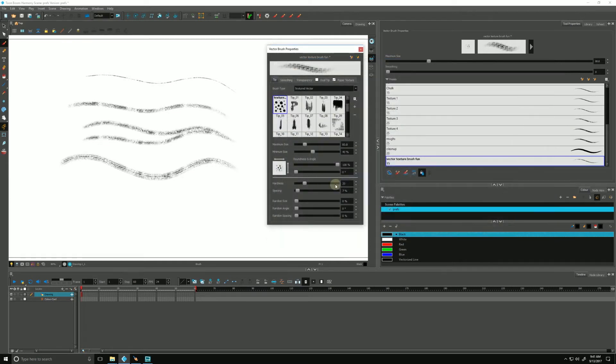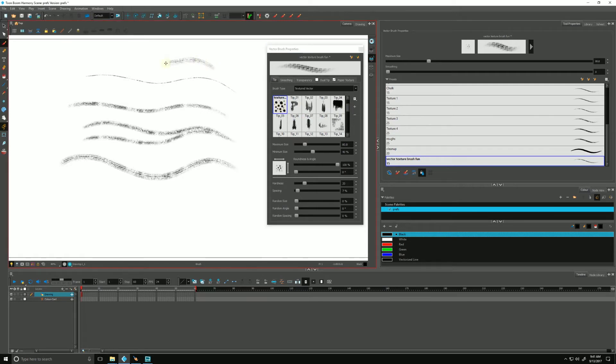Double click that guy. It's very similar looking to some of the ones already included in Harmony, but that's my custom texture brush tip.